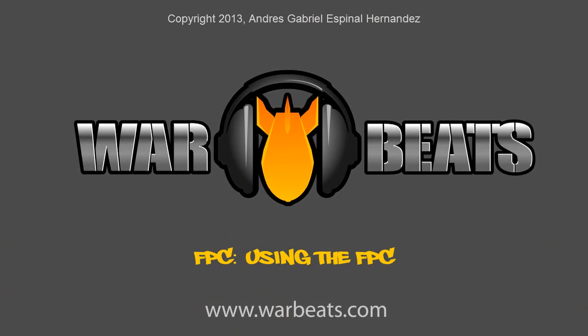In this tutorial we're going to talk about the basic aspects of the FPC. We're going to be reviewing some of the parts and talk about why the FPC is such a useful plugin.